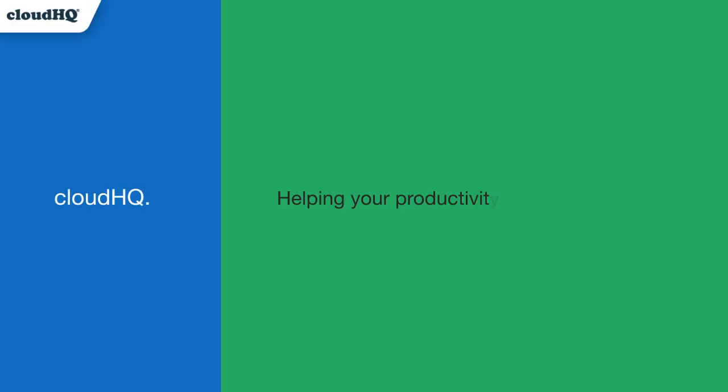CloudHQ. Helping your productivity, one click at a time.